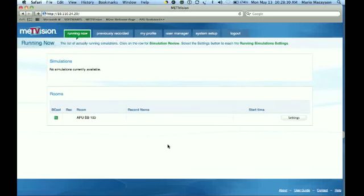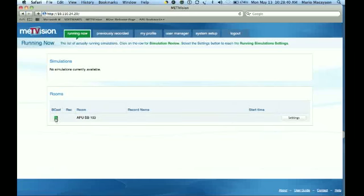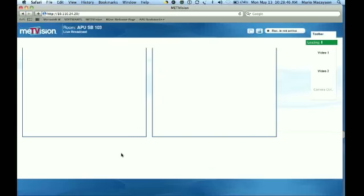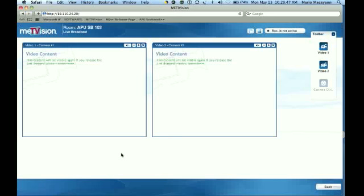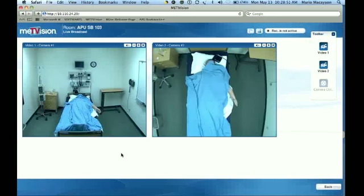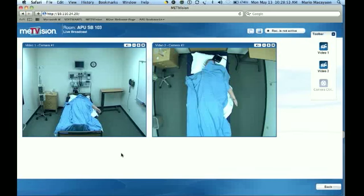Now you're back to the original home screen, and what you'll see is a green square. This is what we're looking for. You're going to click on the green square and it'll bring you into a window where you actually see the room from two different angles.